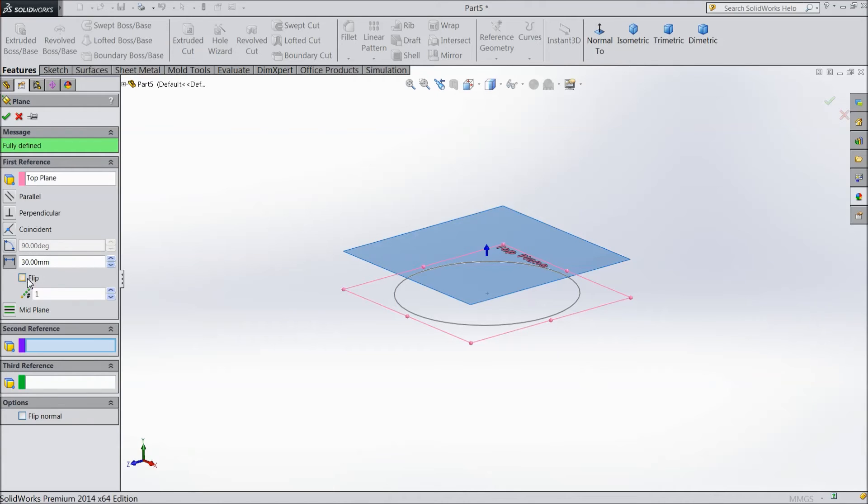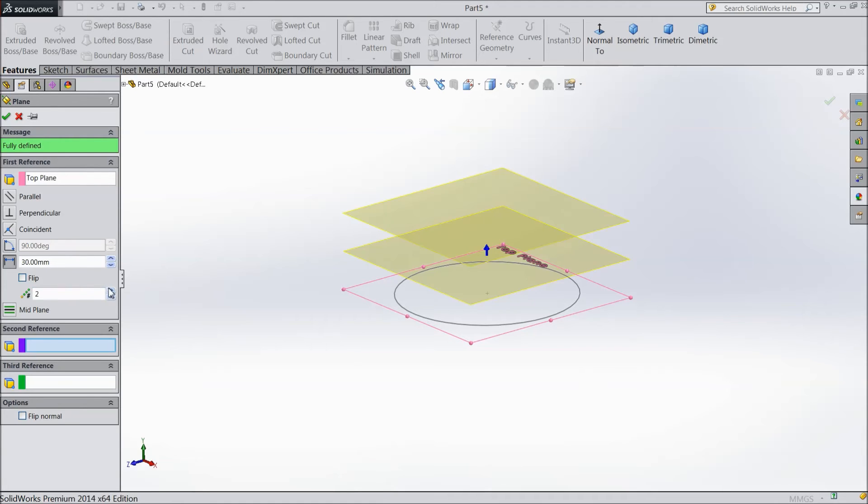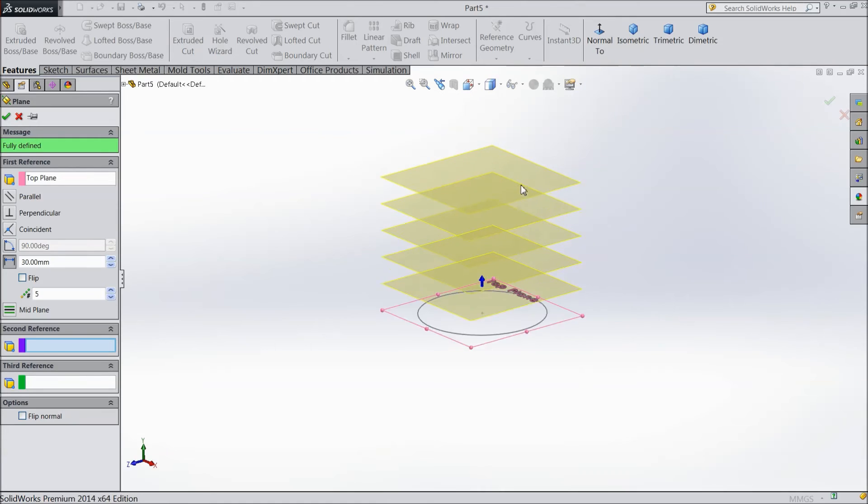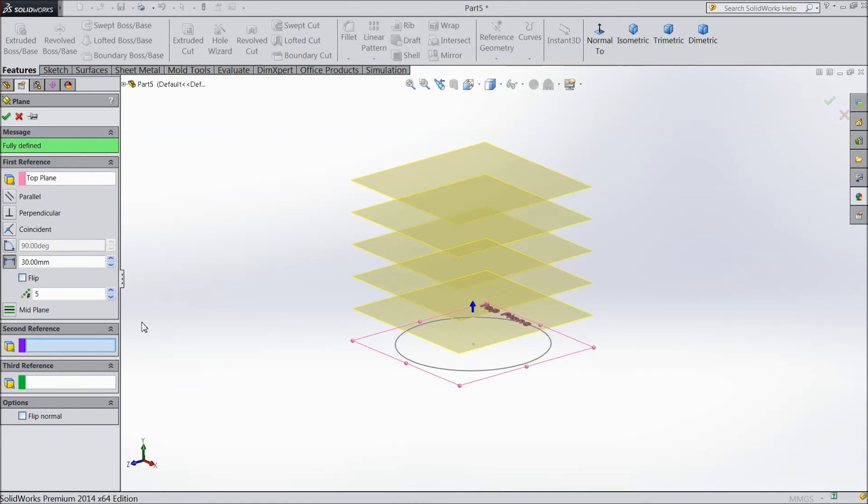And here are the options. How many number of planes to create? Suppose 2, 3, 4, 5. Increase.